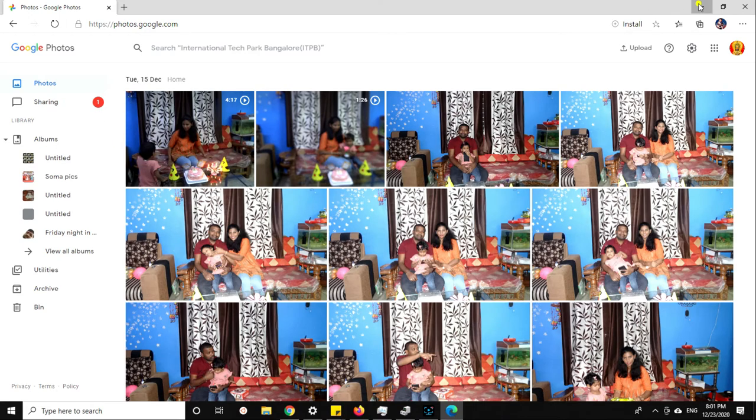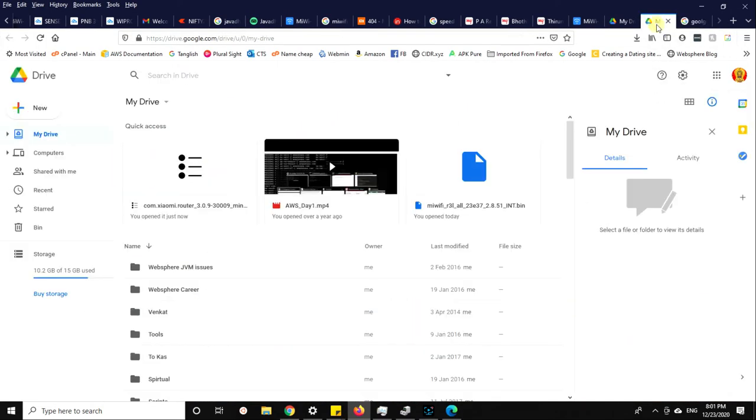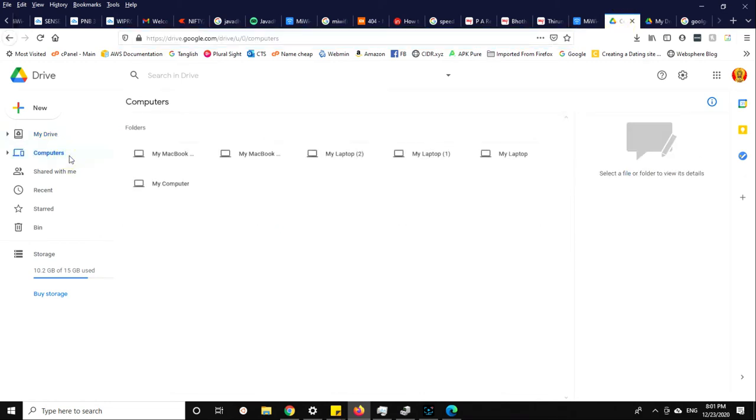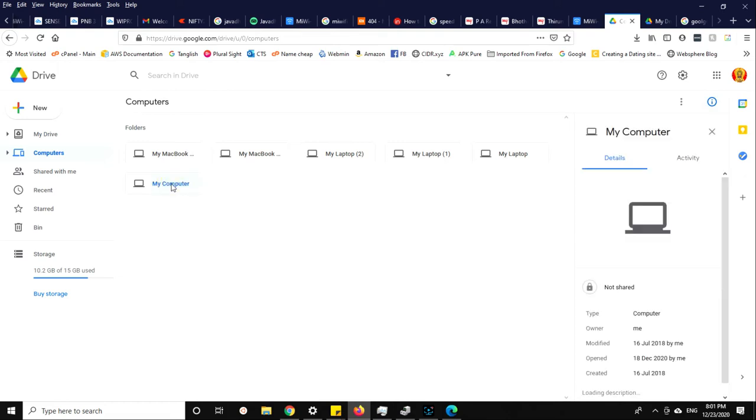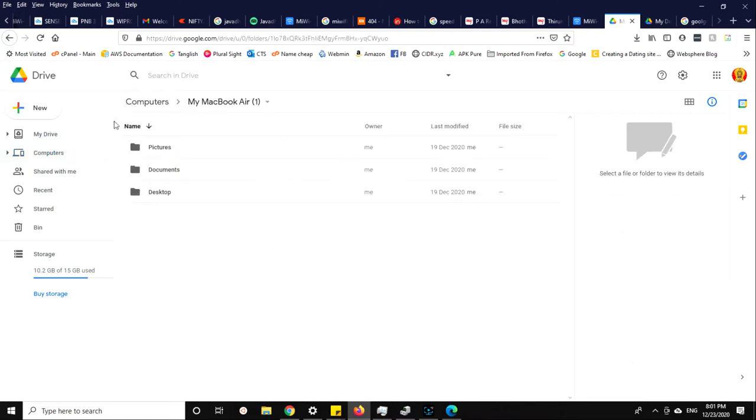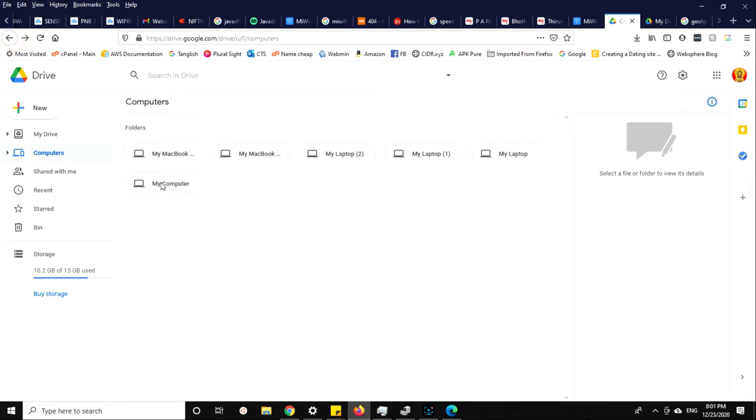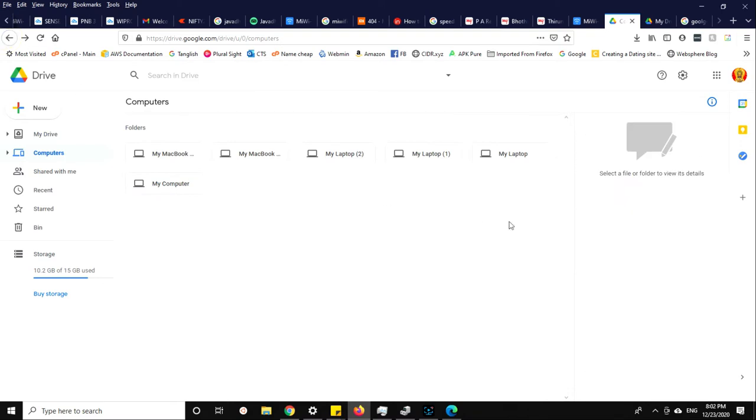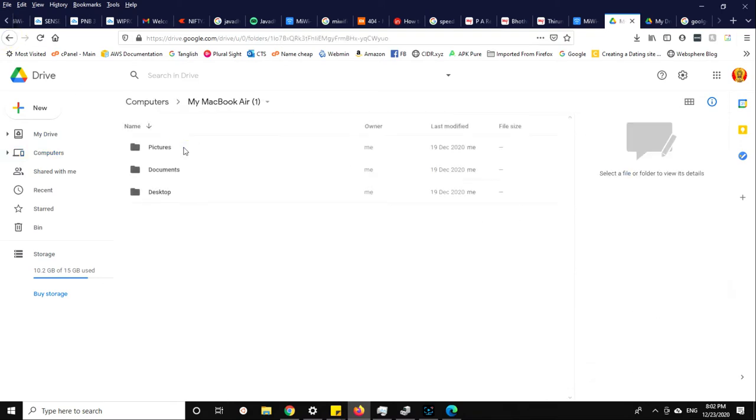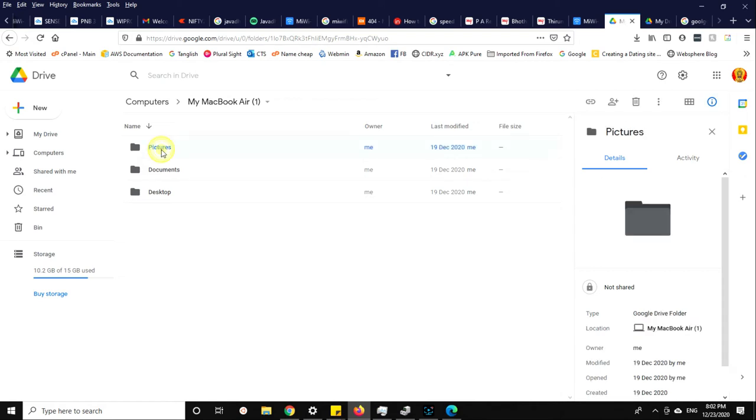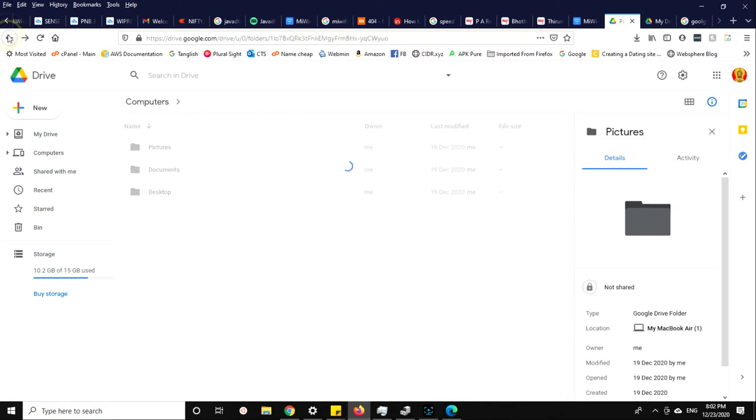These are my photos. It will show laptop one, laptop two, how many laptops, how many systems, and everything. For example, in my MacBook, I have these three folders that got backed up.